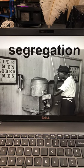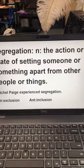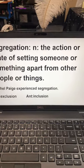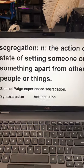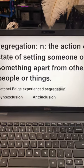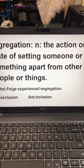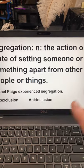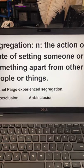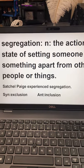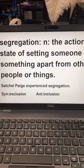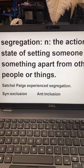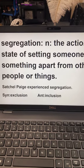Segregation was the action or state of setting someone or something apart from other people or things. We talked about how it meant to make someone feel bad because of the color of their skin, how they behaved, or anything about how they looked. We talked about that in our story yesterday — you probably read about Satchel Paige and the segregation he had to deal with.